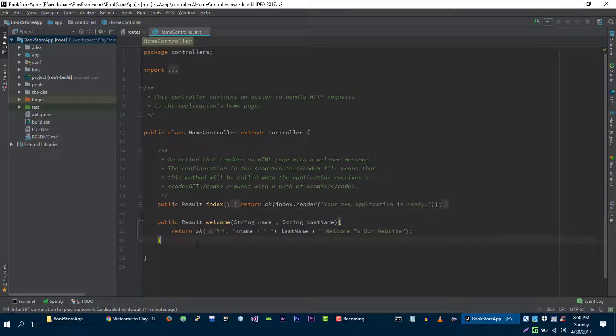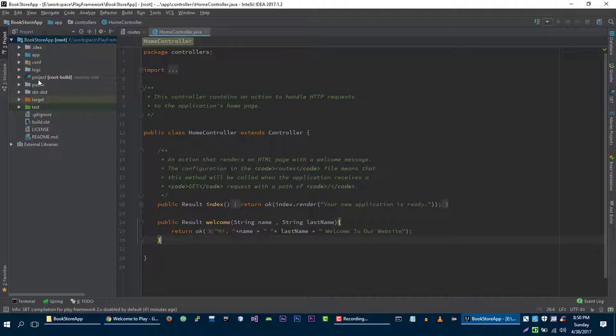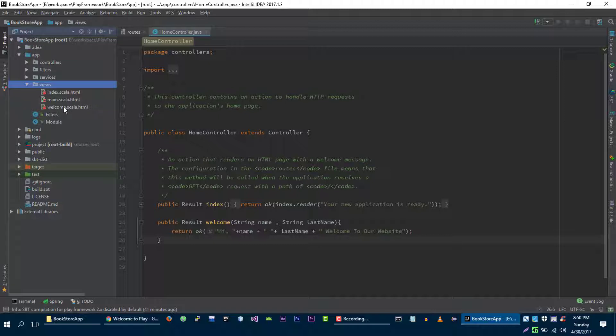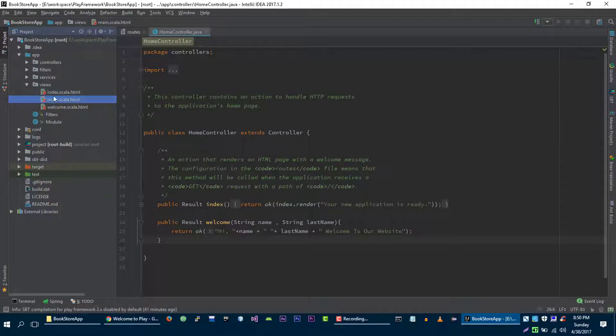Let's create a view for this controller. To create a view you need to go to app folder in the view. In view you can see that we have different views. We will learn about all of these views later.